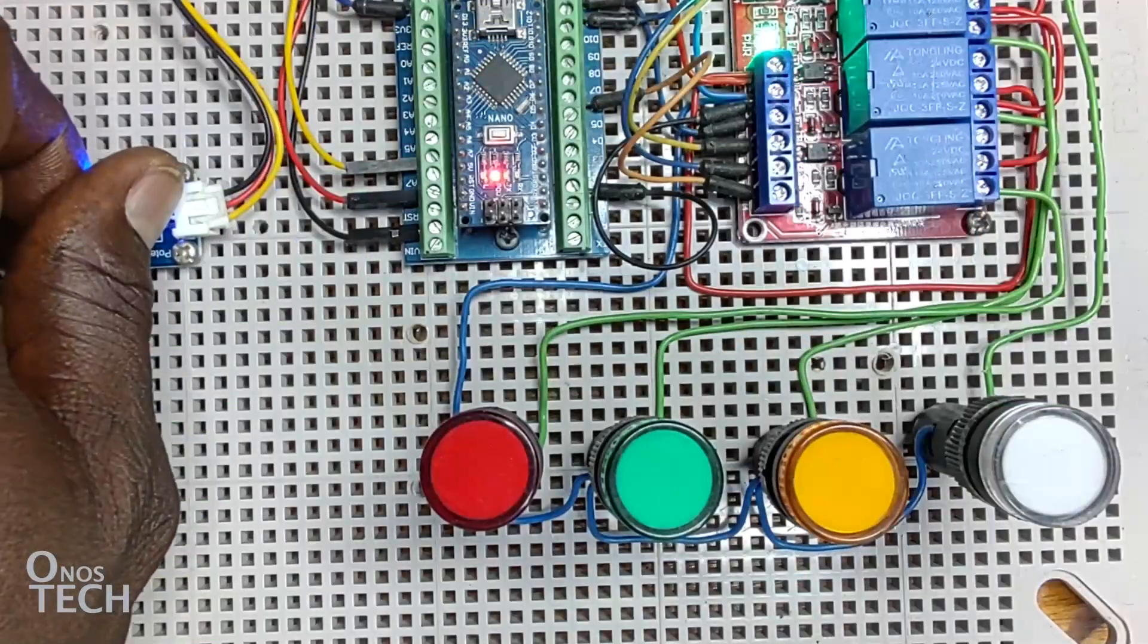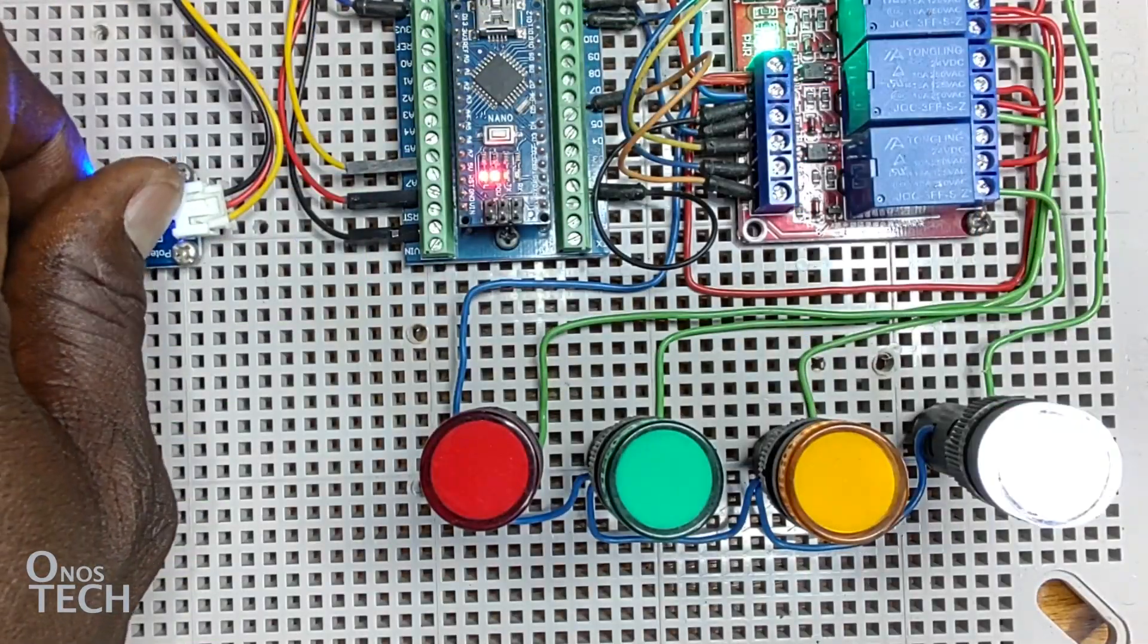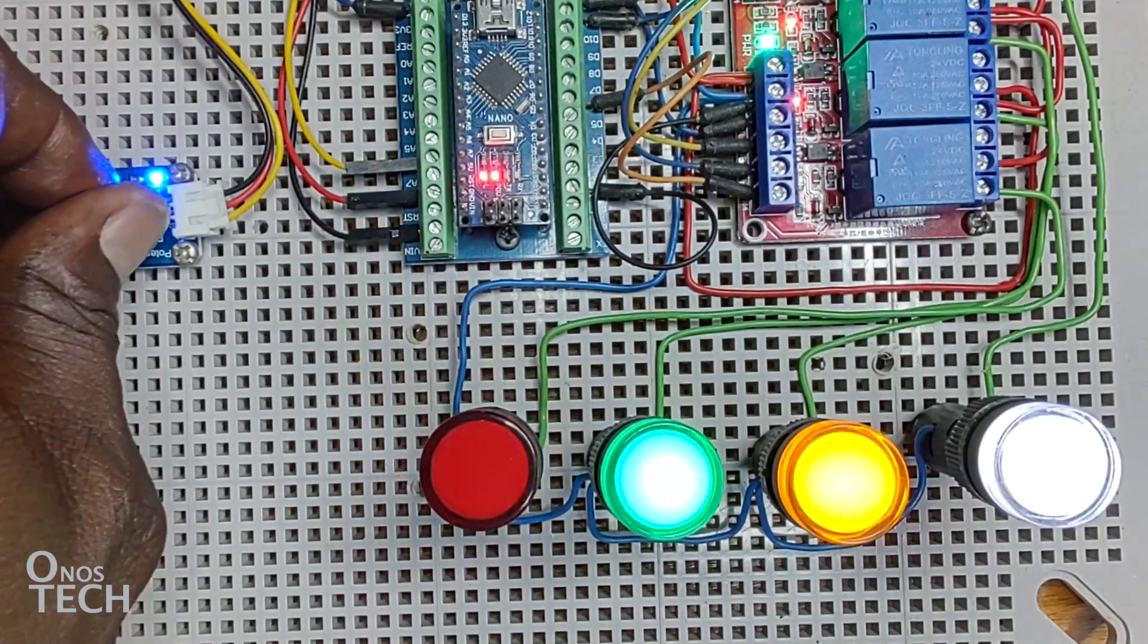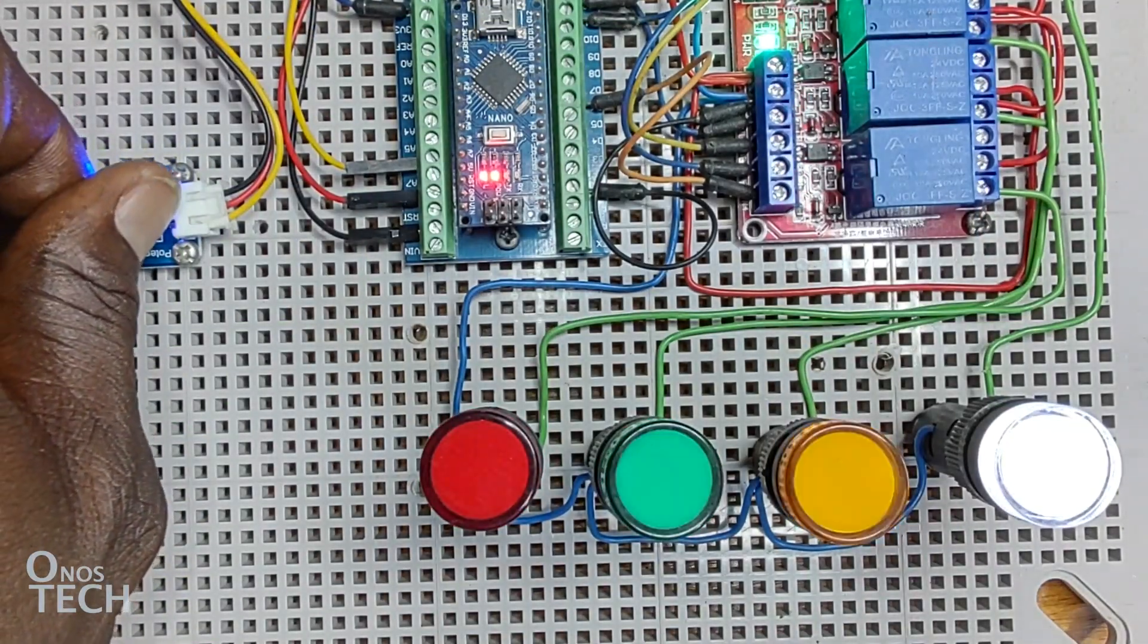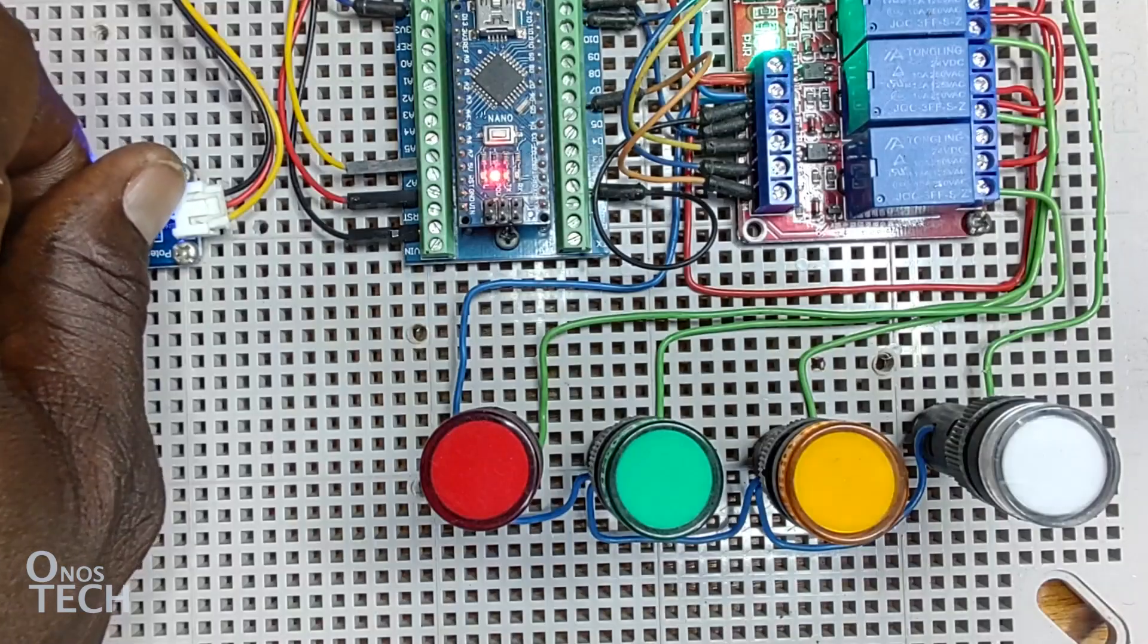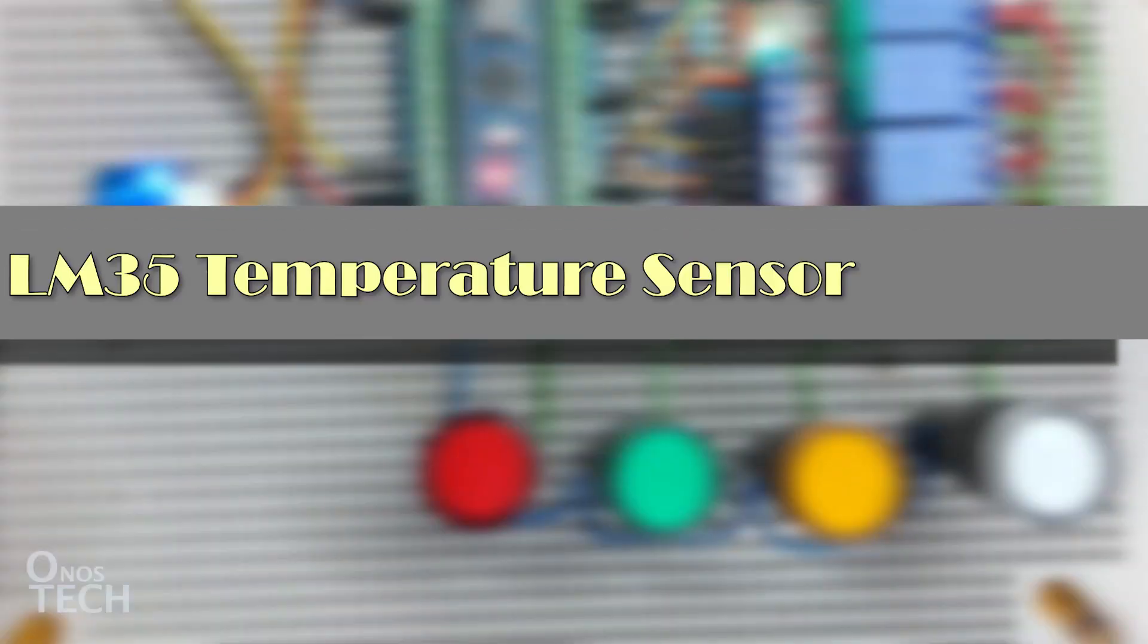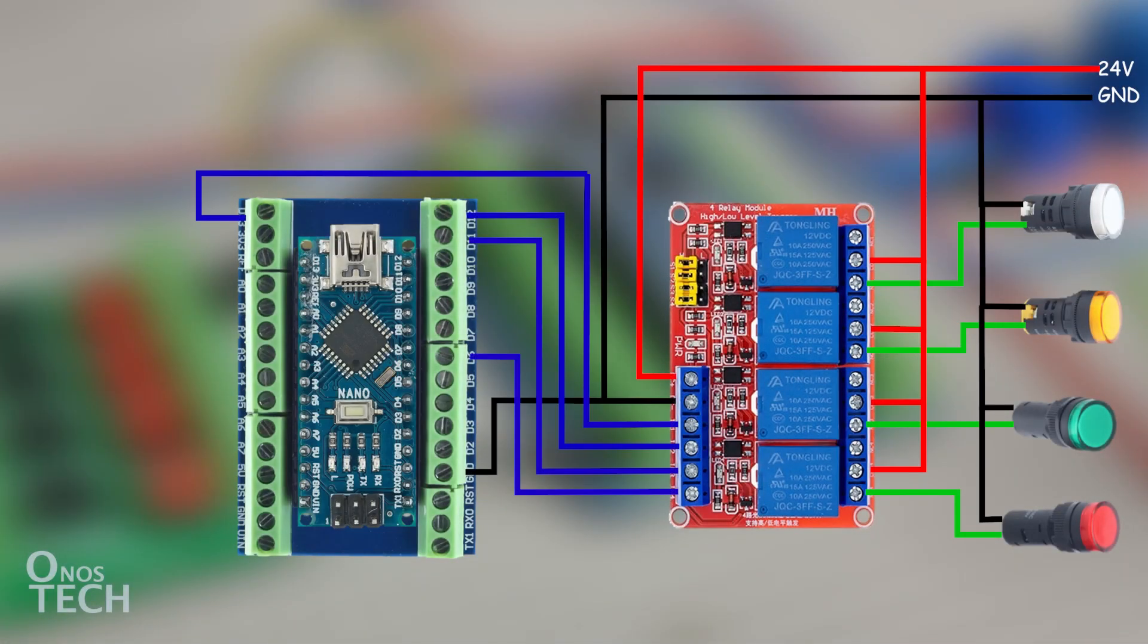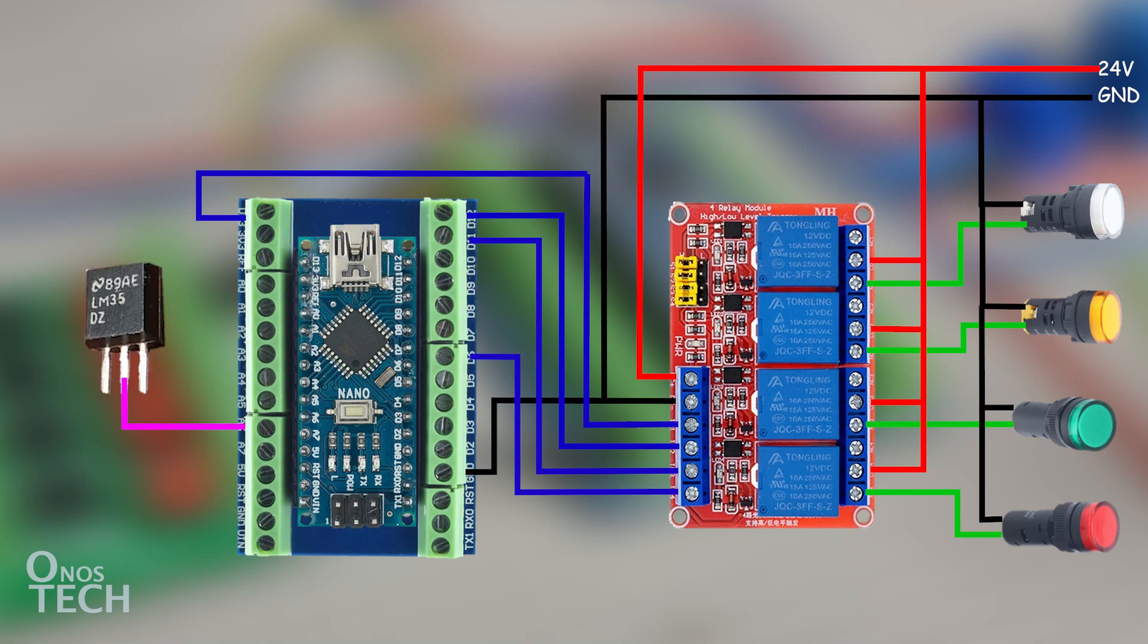This can also be seen as the potentiometer is gradually rotated from one end to the other.